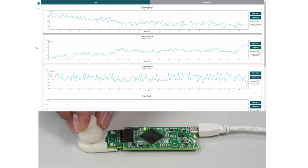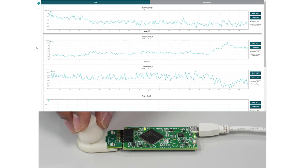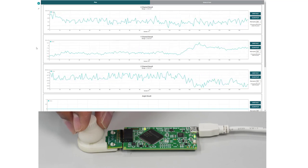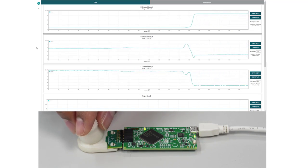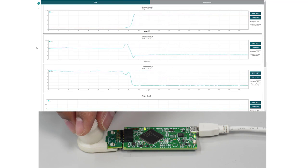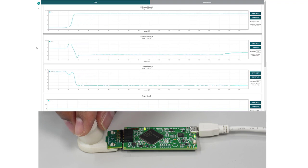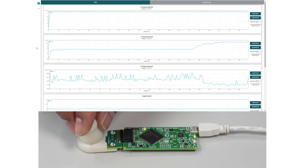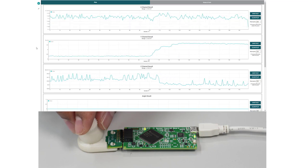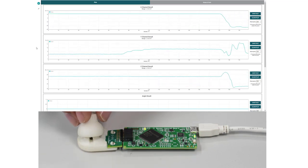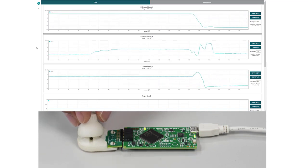In this demo, we first observe the X and Y readings when the joystick is moved to its designated left position. Moving it to the left causes an increase in the X component of the magnetic field. You also see a small change in the Y component here due to the Y position also slightly moving when trying to move the joystick to the left. Next, we move it to the right and notice a decrease in the X component.